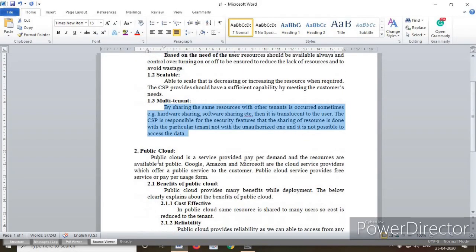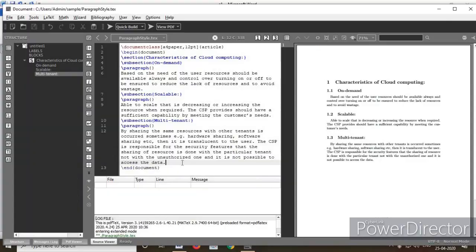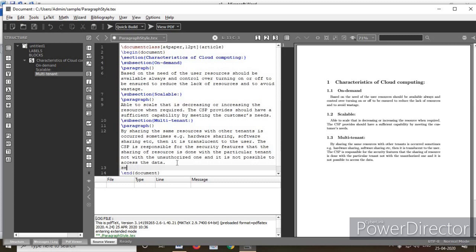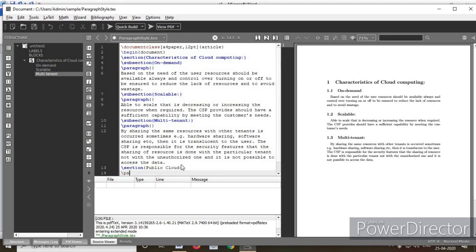Next, the second section is heading 2. I copy the section heading and paste a new \section at the end after subsection 1.3, adding a curly bracket and pasting the section name 'Public Cloud'. Before the opening bracket, the backslash must be there. Press Enter, then copy the paragraph below it and type \paragraph, pasting the content.